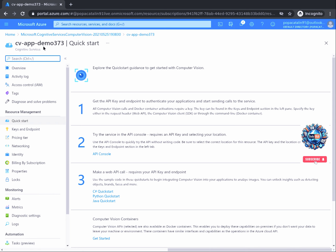Welcome back. In this task, we will learn how to retrieve the necessary information from the computer vision resource in order to execute API calls to generate predictions. Also, we will find out how to access the API console provided by Azure to quickly try the APIs without writing code. By now, you should see the quick start page that is presented for every cognitive resource built in Azure. You will always see this quick start page along with the same left menu, and the three steps on screen represent quick start guidance on how to get started with computer vision.